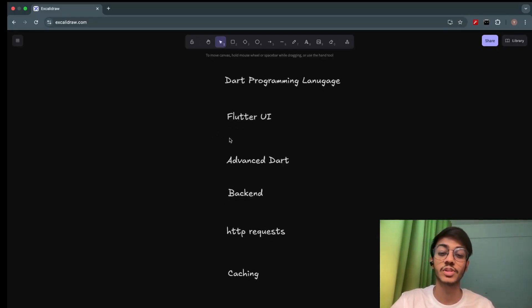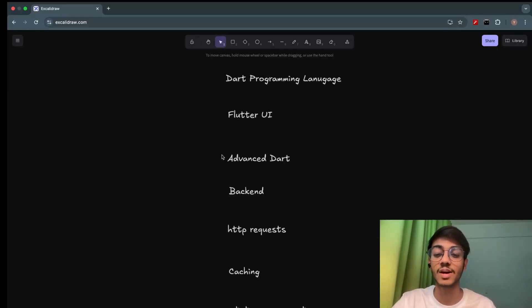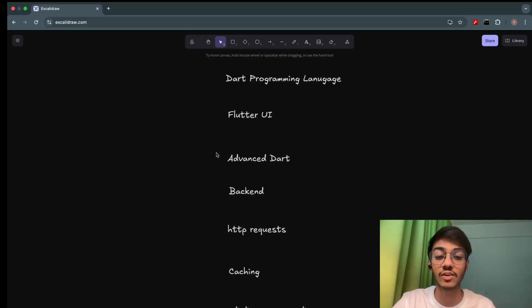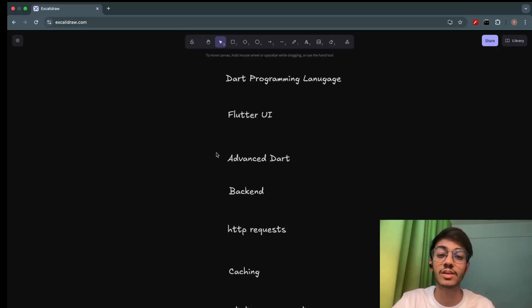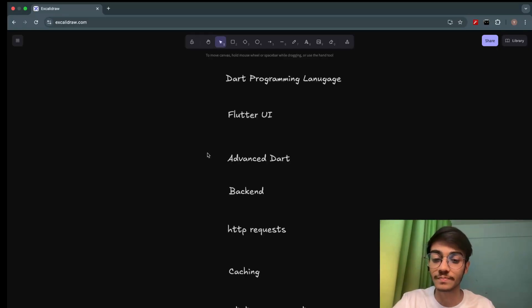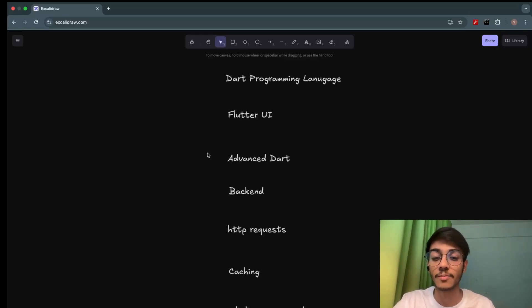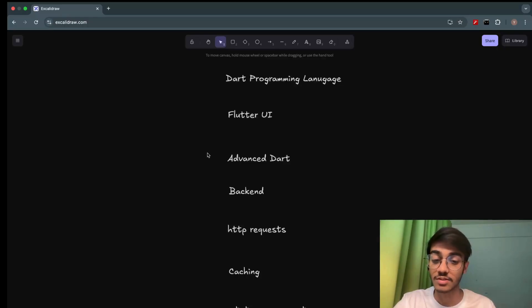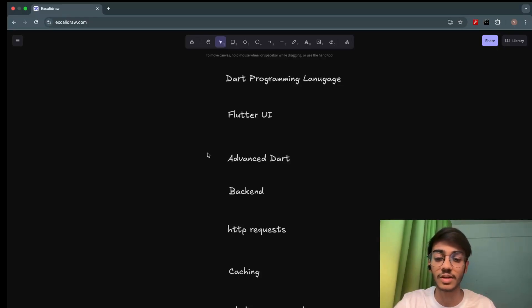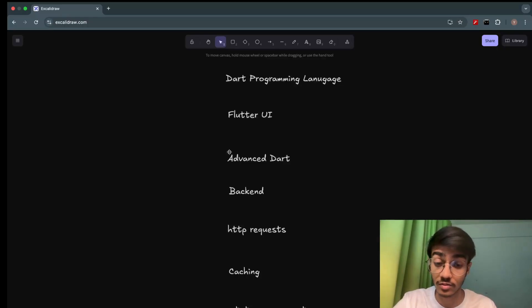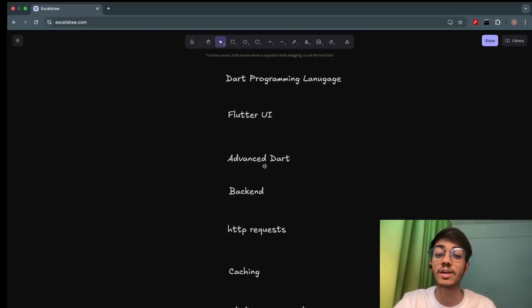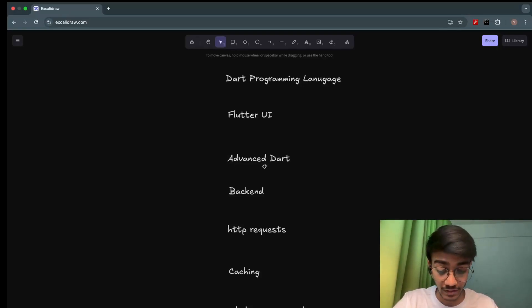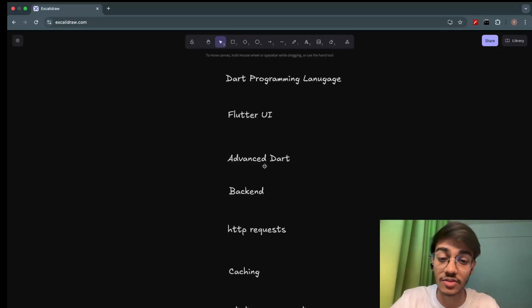Then we'll move to the advanced Dart part in which we'll see the advanced syntaxes, the short syntaxes which will make our work even easier. We'll see the object-oriented programming in Dart: abstraction, encapsulation, polymorphism, inheritance. What are classes? What are objects? We'll see in this part. We'll see how the Dart knowledge actually helps in Flutter.